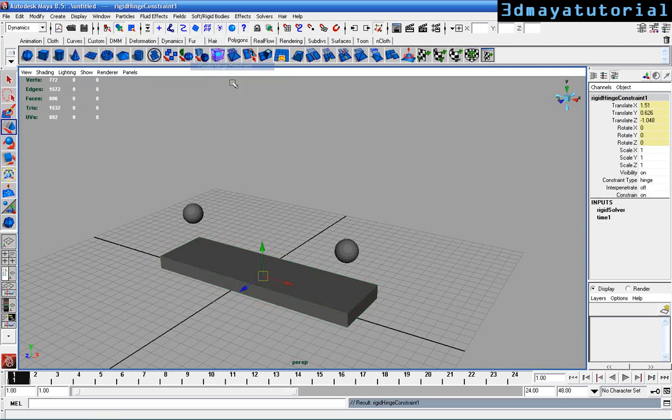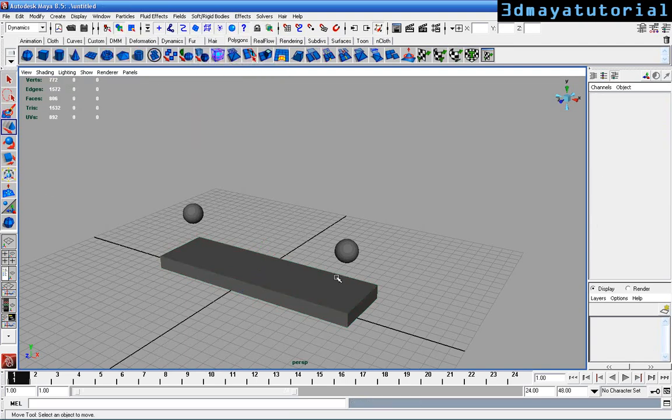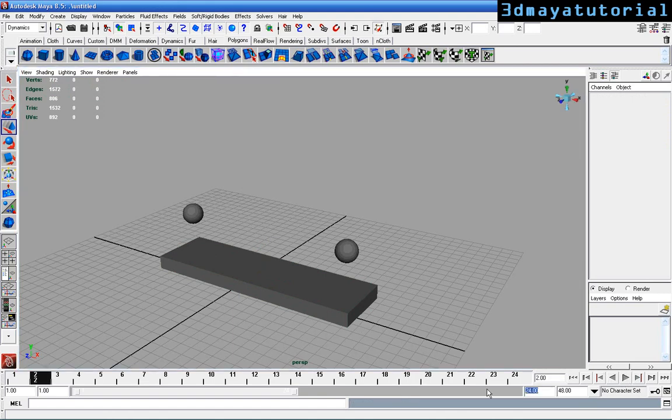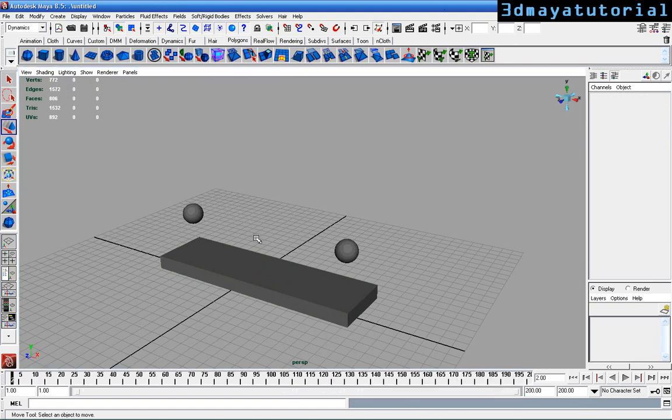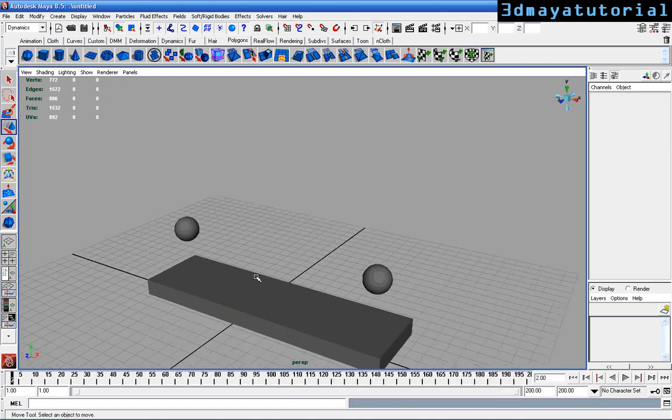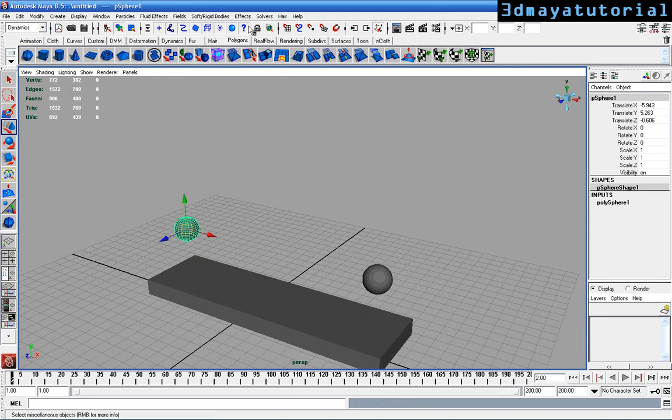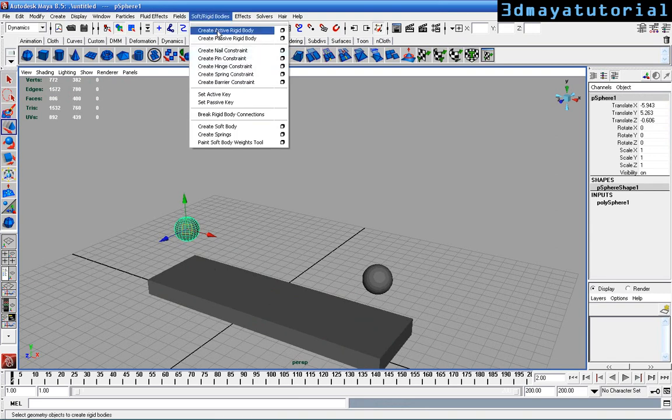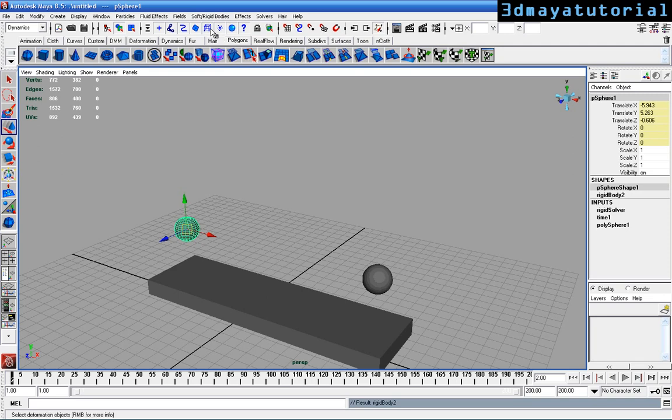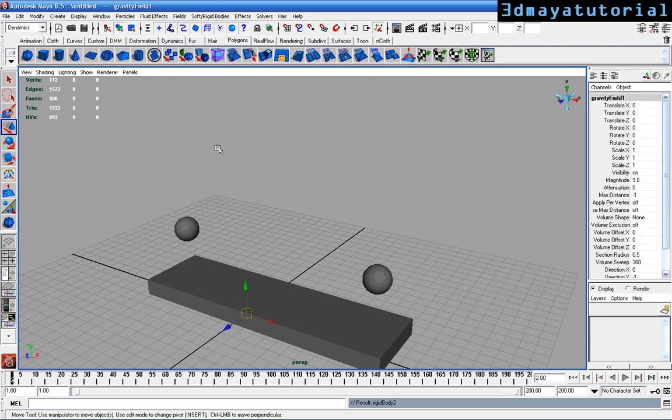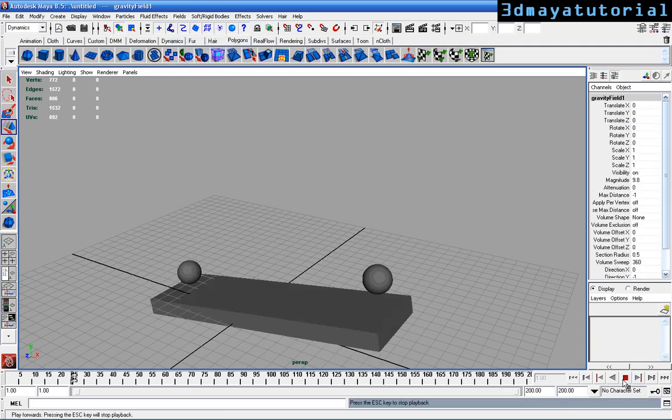What is happening? Nothing is happening yet. Set 200 frames. Select the sphere, go to Soft Rigid Body, make it Active Rigid Body, and add a gravity field. Now we can see some difference.